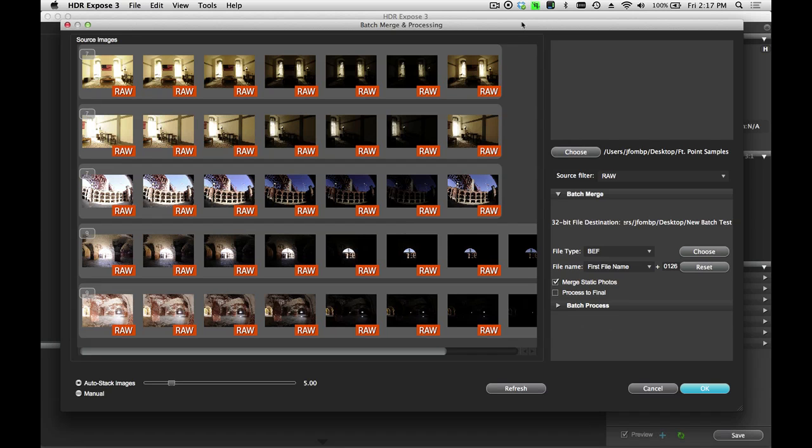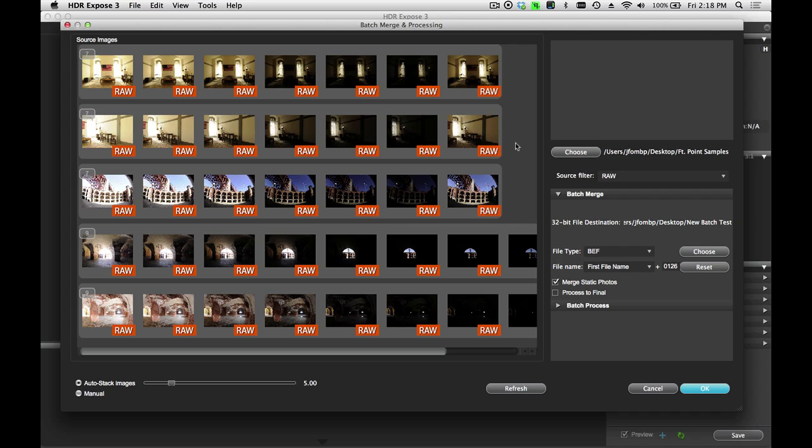So here I've opened a folder that contains all the images that I want to work on. Now batch processing consists of two steps. The first step is Batch Merge. That's when we're going to take all of these RAW files and convert these into 32-bit HDR images. The second step is called Batch Processing, and that's where we'll take the 32-bit images here as input and apply various presets to process them for final low dynamic range output.